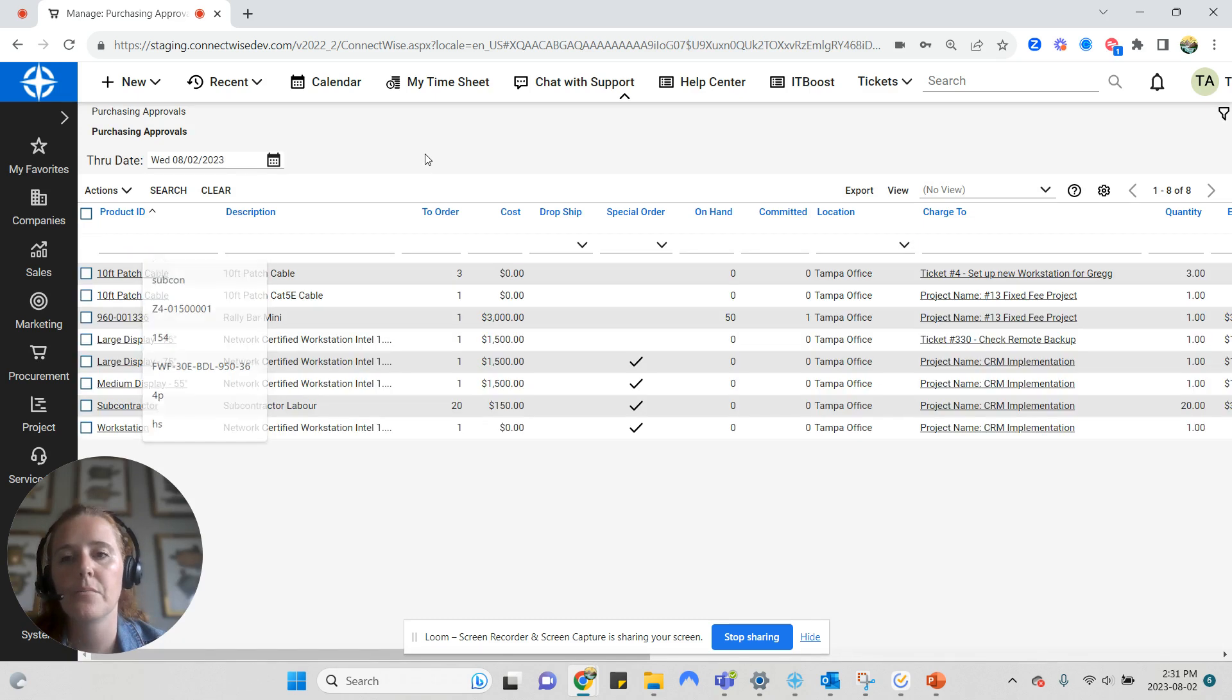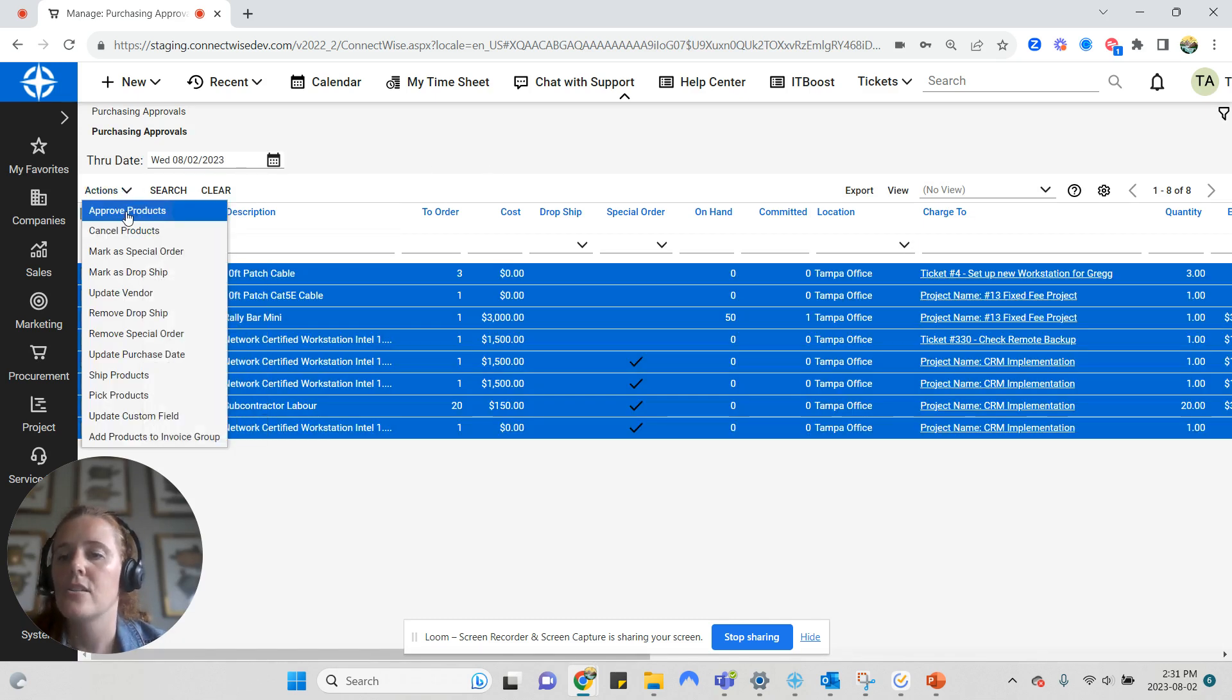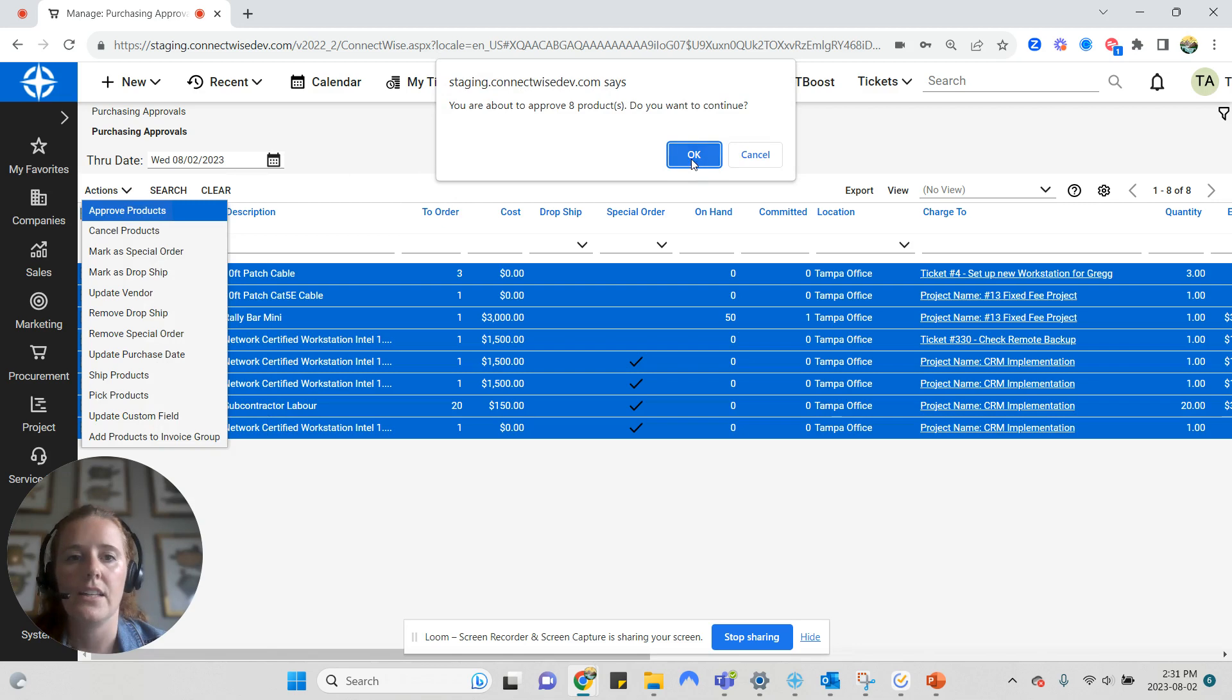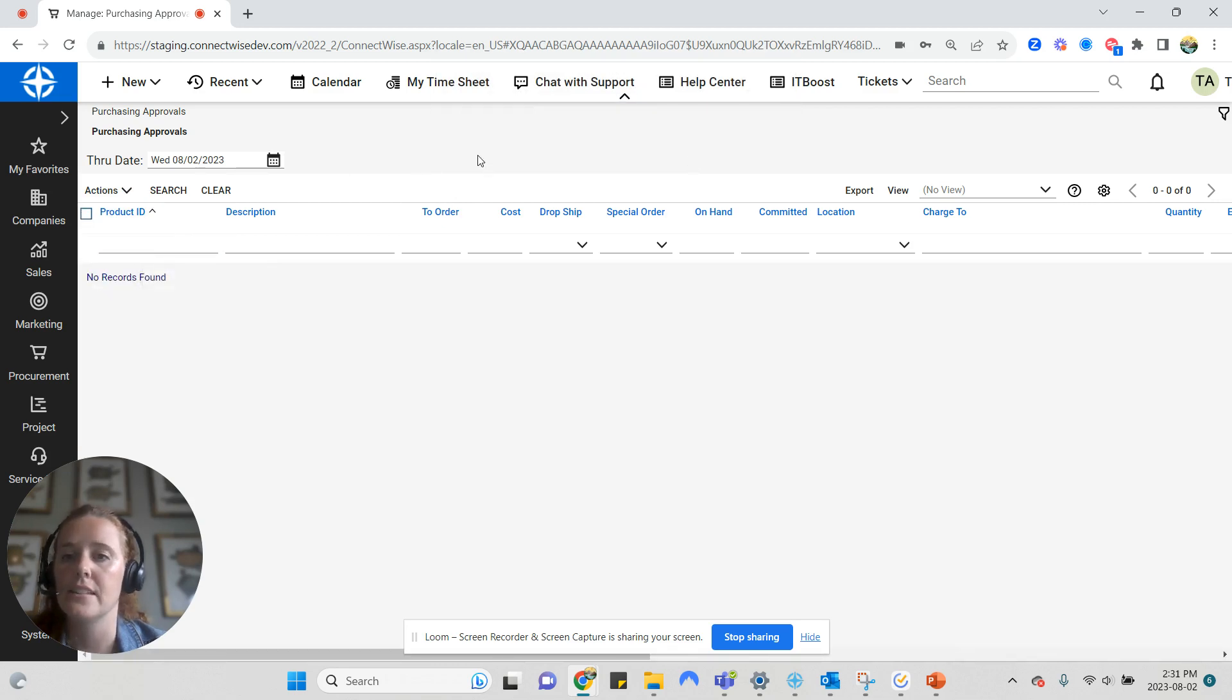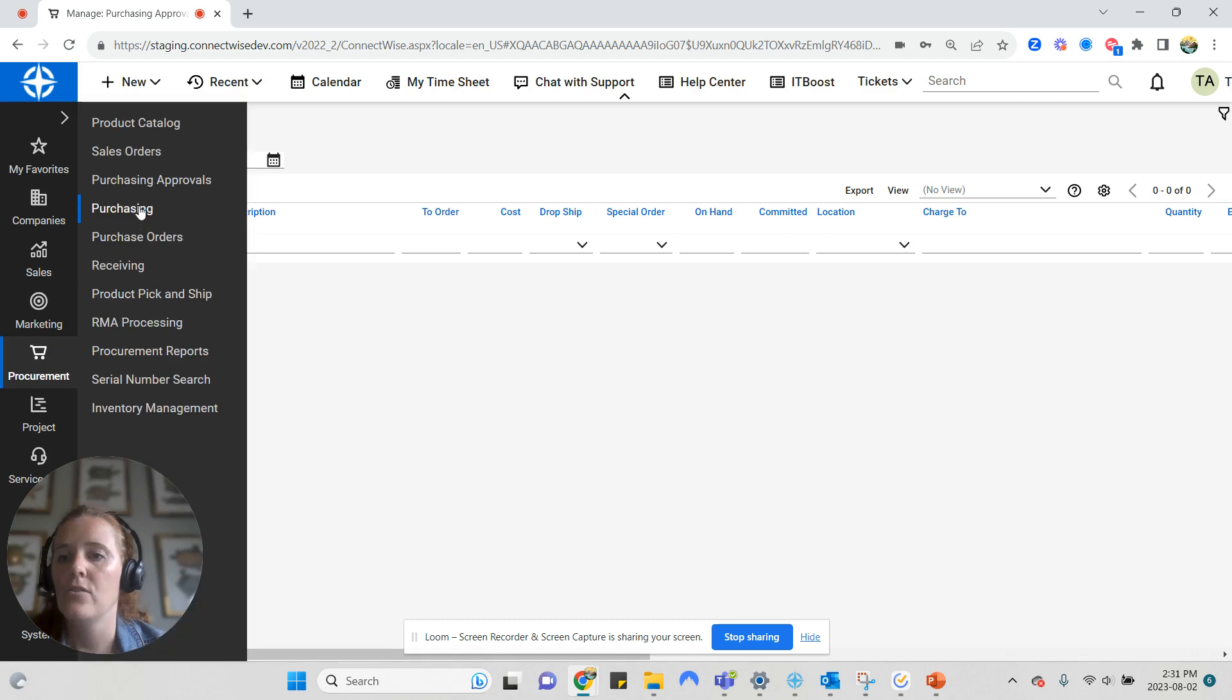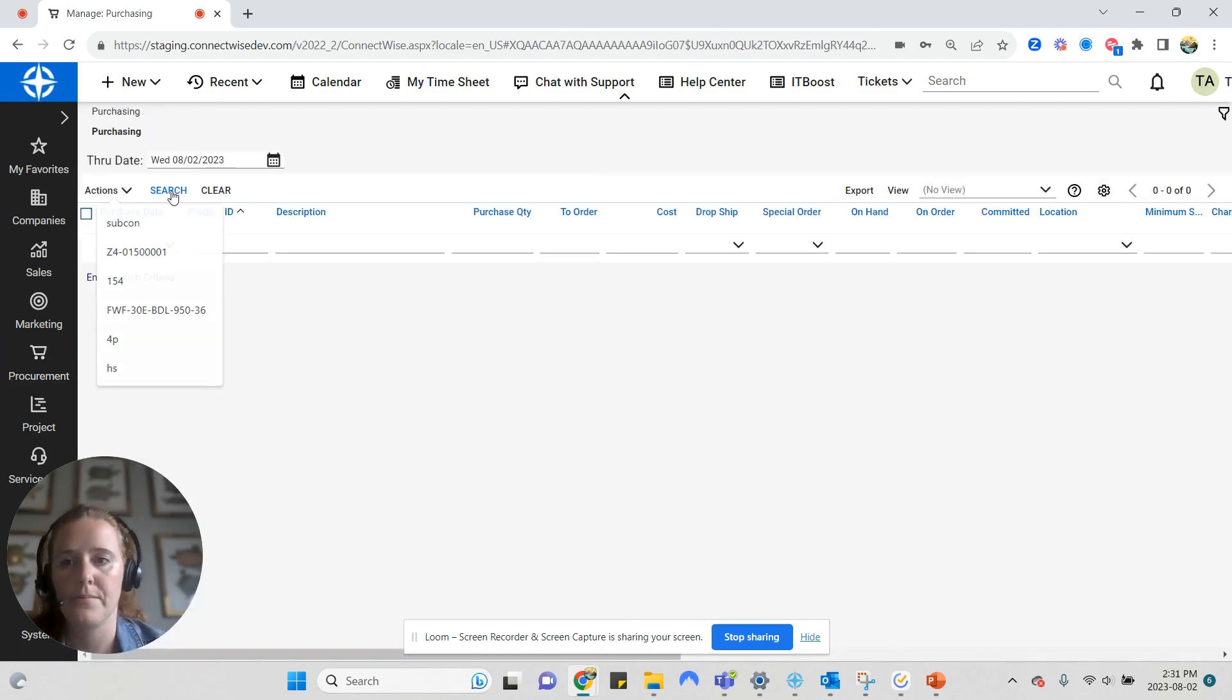So in purchasing approvals, I'm going to go ahead, mass select, and approve all of these products. They will disappear from my purchasing approval screen and now show in my purchasing screen.